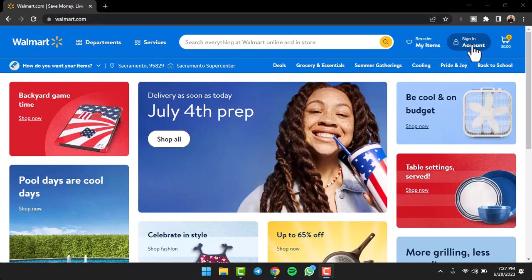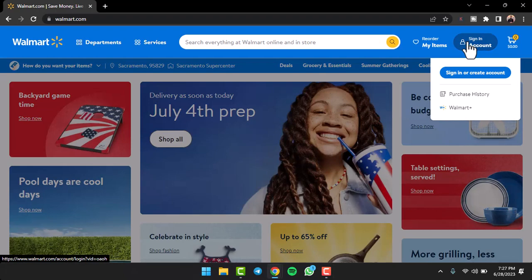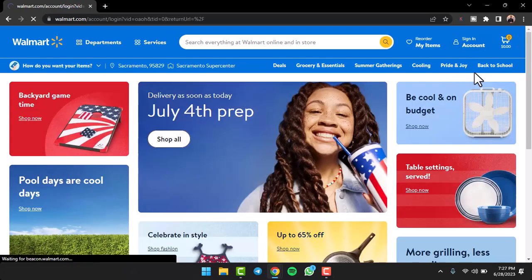After that, tap on the sign in option on the top right side of your screen. Now once you've done that, tap on the option sign in or create account.